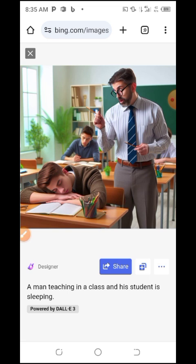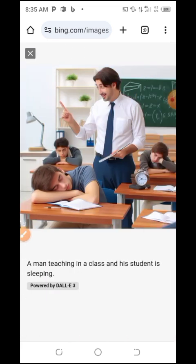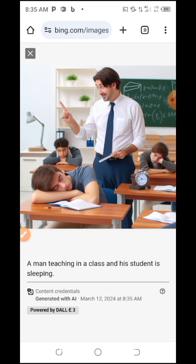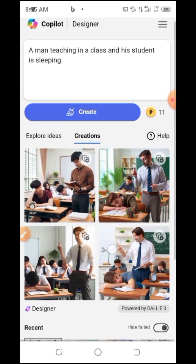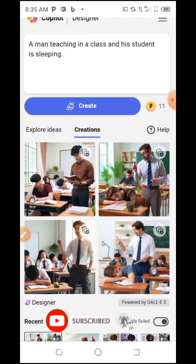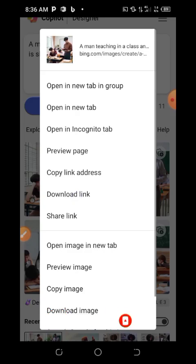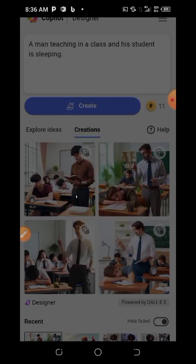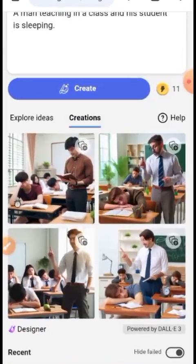You can also use these AI images to generate visuals for videos. To save an image, long press on any image you want to save. You'll see options — click 'Download Image' and it will save to your library.